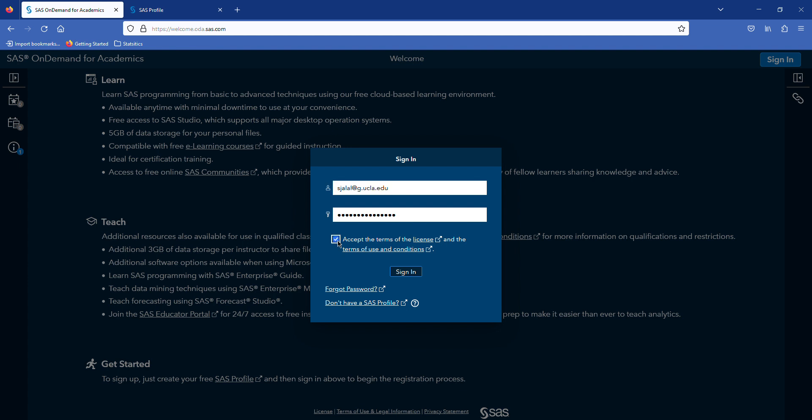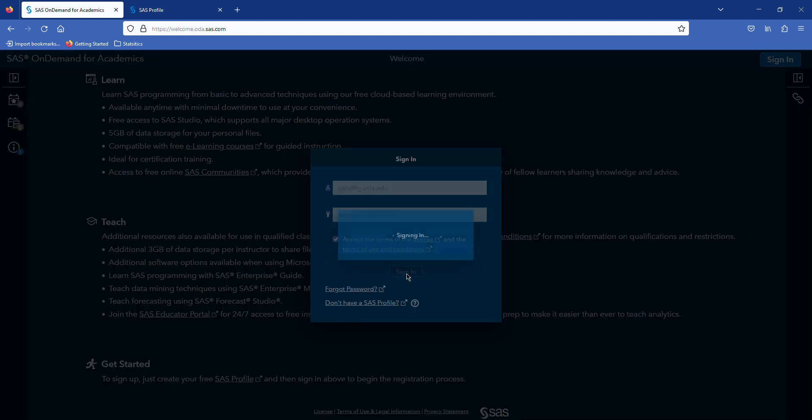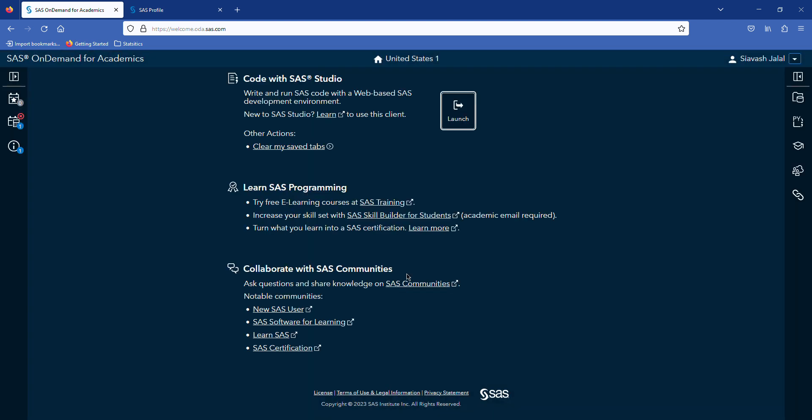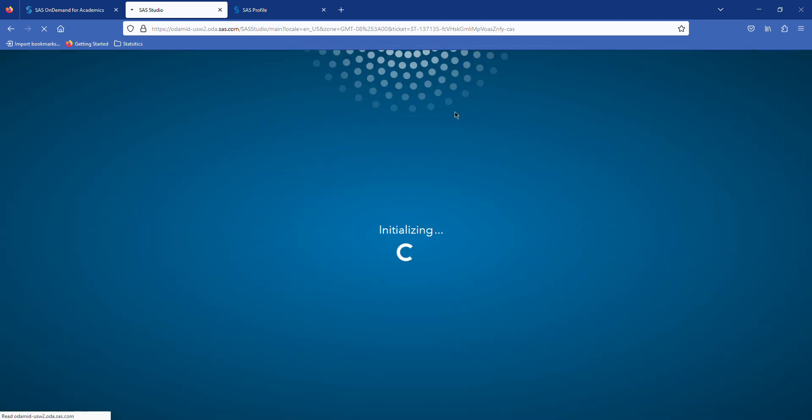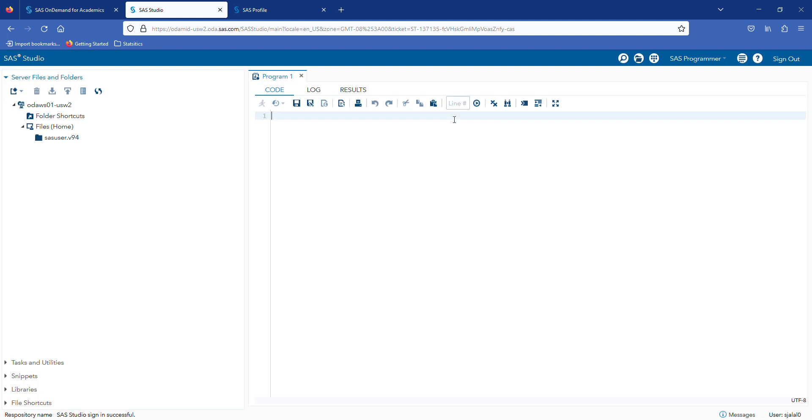After you created your SAS profile, then you can sign in to SAS on Demand. After you sign in, you see this page, and then you can launch SAS on Demand. SAS on Demand is free and it gives you